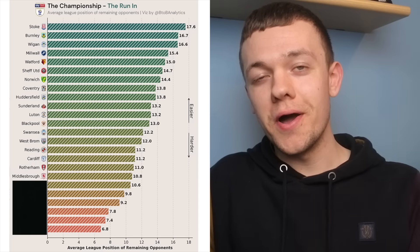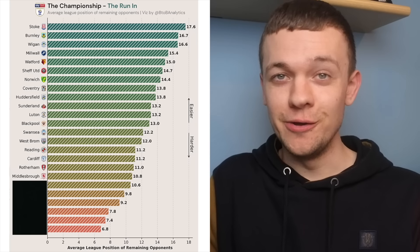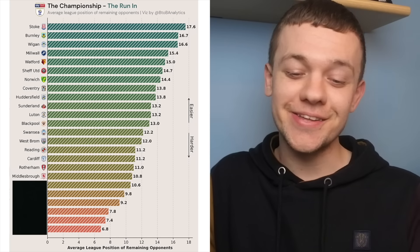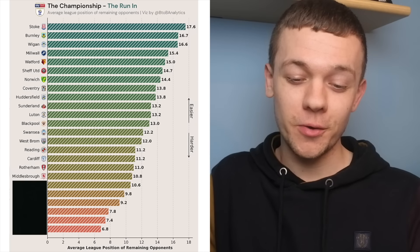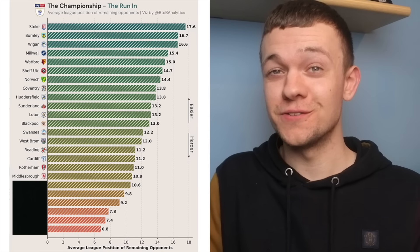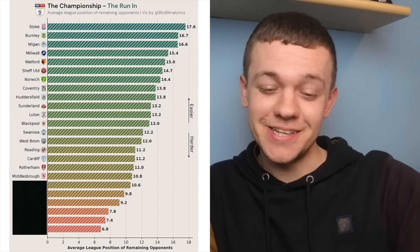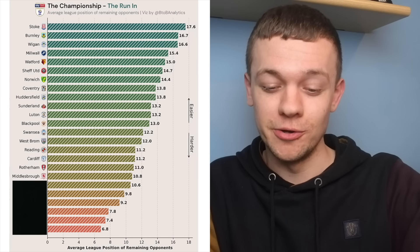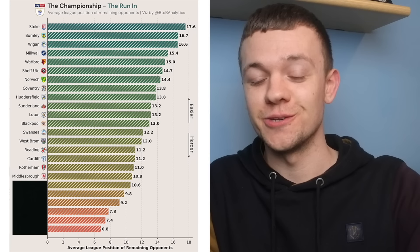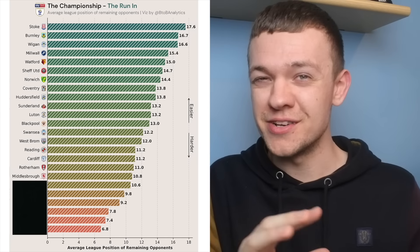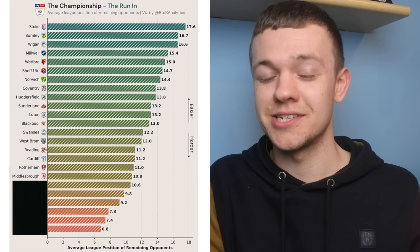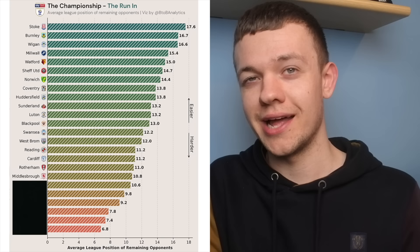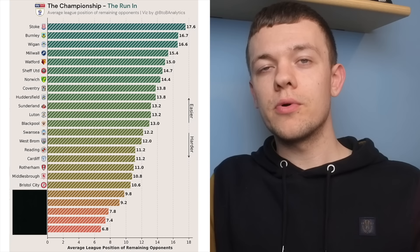If Middlesbrough are going to sneak above both Luton and Sheffield United, then they're going to have to do it going through some really tough sides between now and the end of this season, with games to come against Norwich, Luton and Coventry still to play. I think with the way they've tailed off ever so slightly recently, it is more than likely to be a playoff spot for Borough.